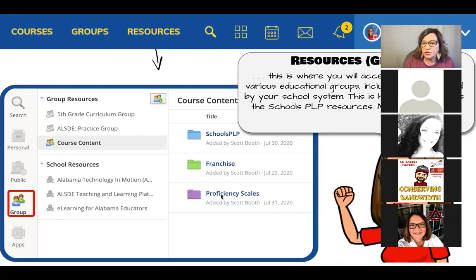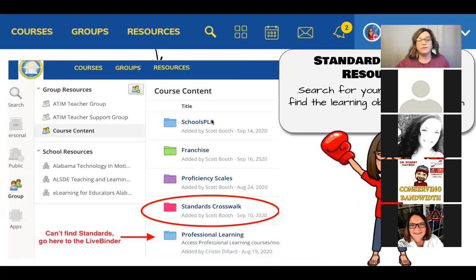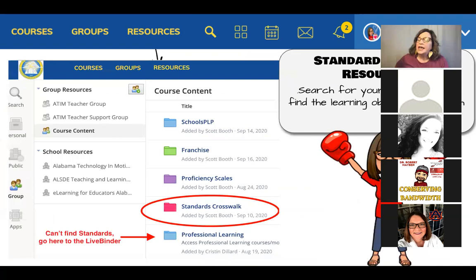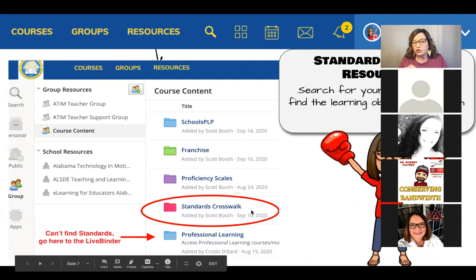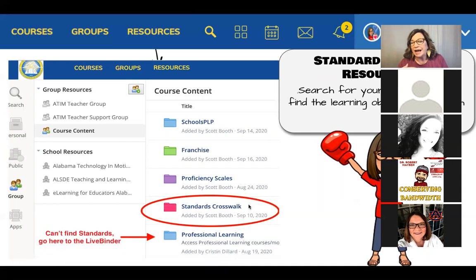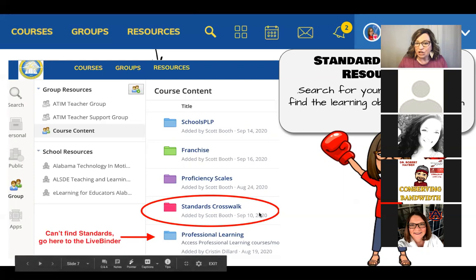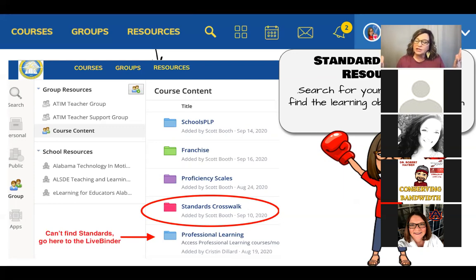There's also a fantastic resource called the Standards Crosswalk. If your district has updated the content in the group resource, you should see a Standards Crosswalk folder. That's where you access the standards that match your class — they're constantly being updated. You can see the date it was added; as they update it, that date will change. That's where you get standards for your course, which is important when searching through Schools PLP content to make sure it aligns.